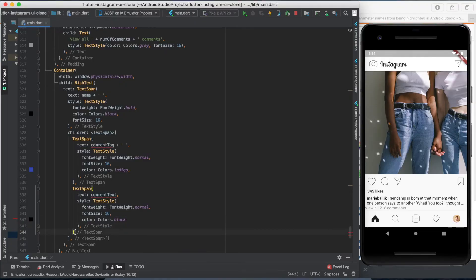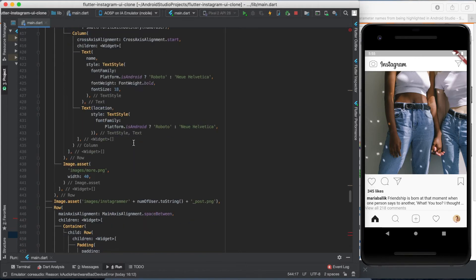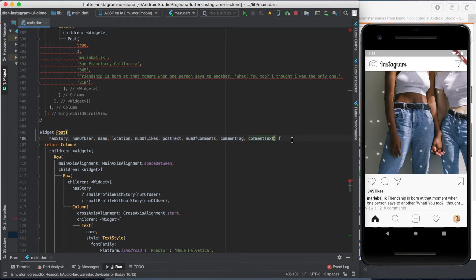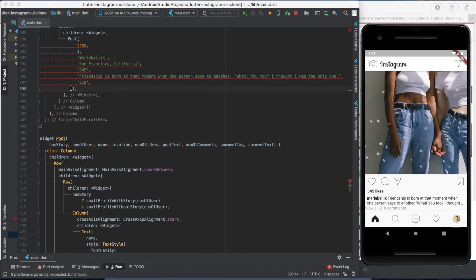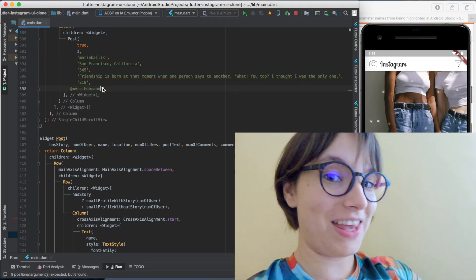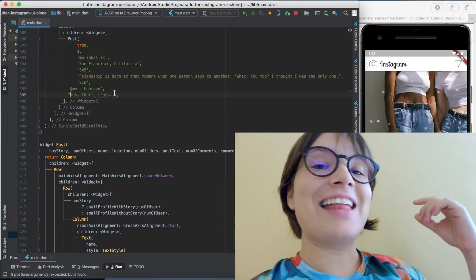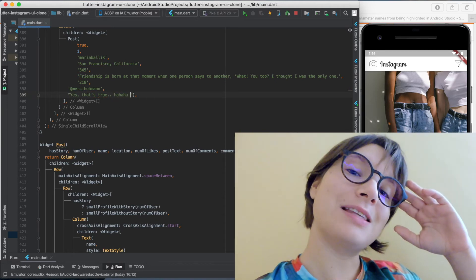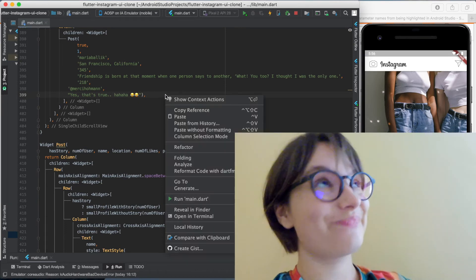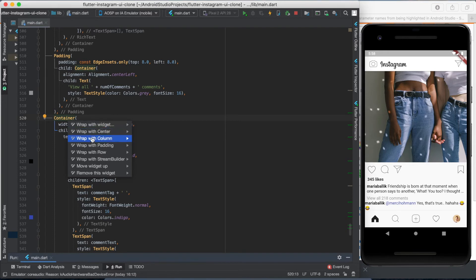Why don't you try to solve this alone first, then come back and check how I did it. I used three TextSpan widgets and declared two new variables. For the tagged user variable you can write an imaginary Instagrammer — I'm writing myself. And something like 'yes, that's true, ha ha ha' with laughing emojis to make it seem funny. We have the comment on screen but we need to wrap it with padding to make sure it's not at the very edge of the screen.